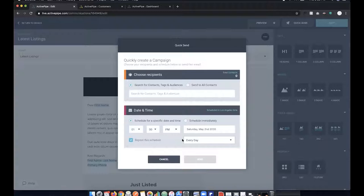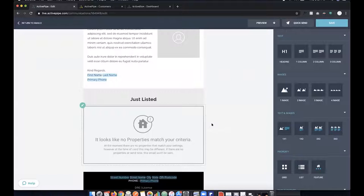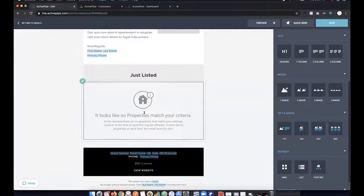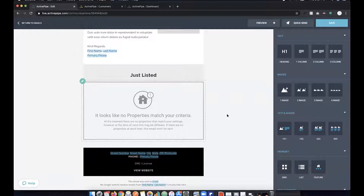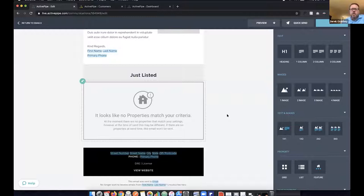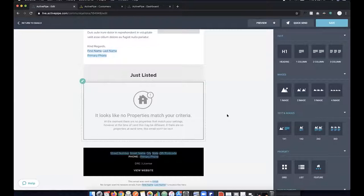Once you set this up it runs automatically. You don't have to build an email every time you have a new listing. If there's no new listing matching your criteria for that sending period, nothing goes out. With fewer listings during the shelter-in-place, it won't bombard people — it only sends when a new listing comes in. It acts about as close to a trigger as we can get, triggering within 24-hour intervals.